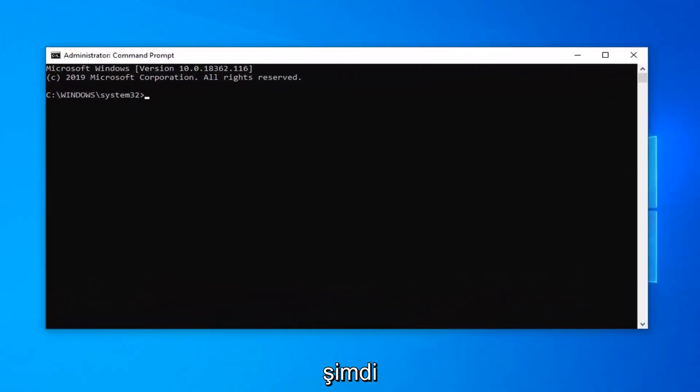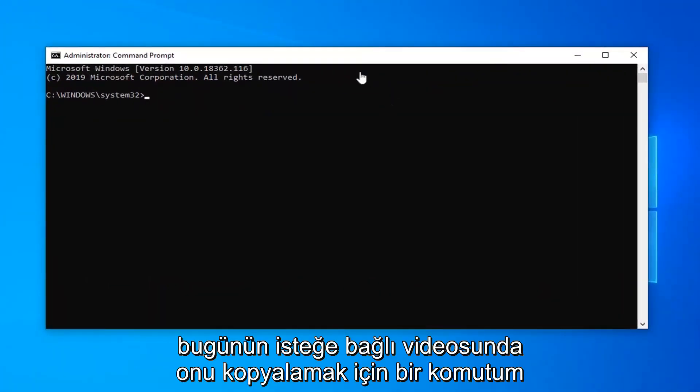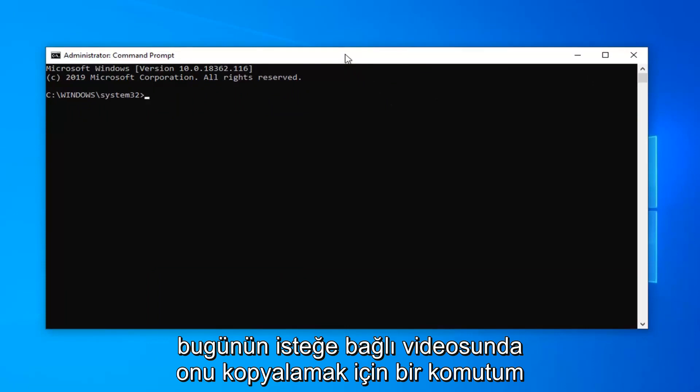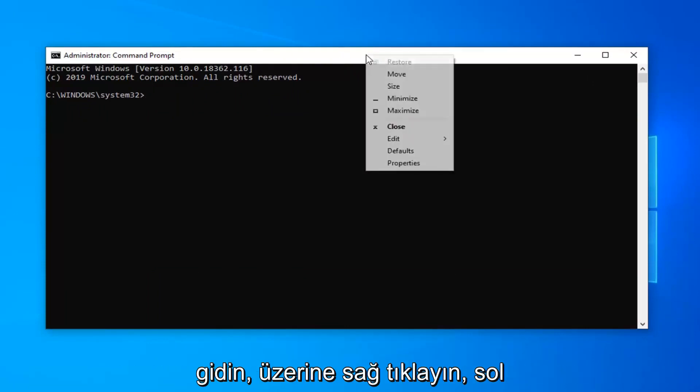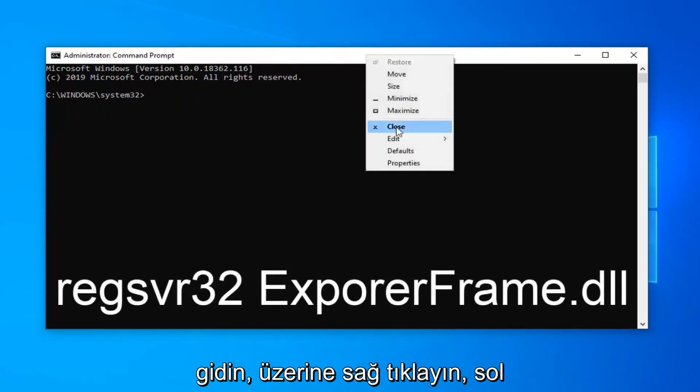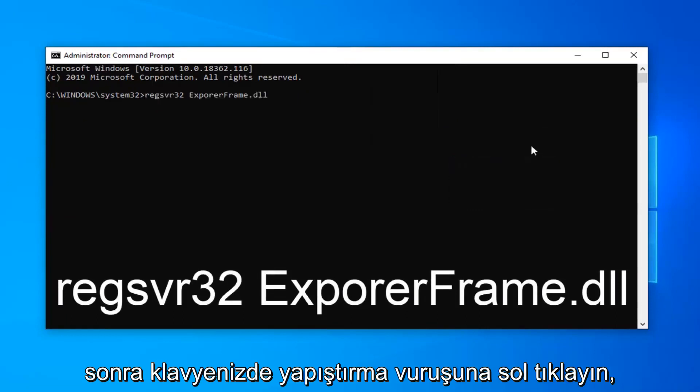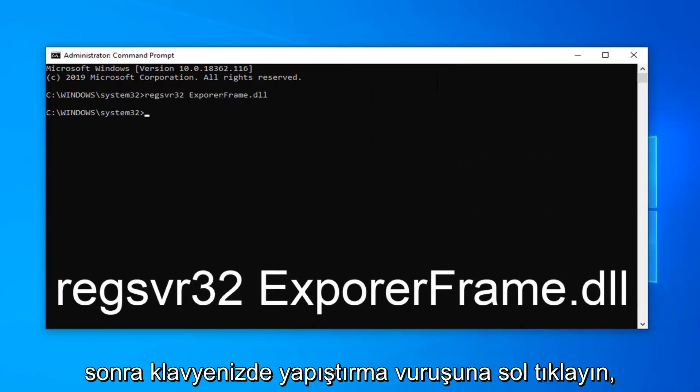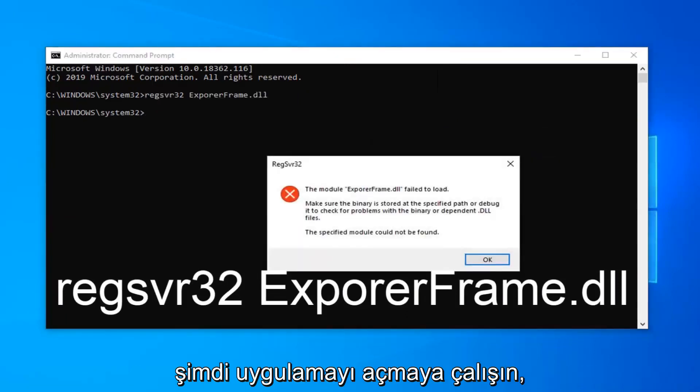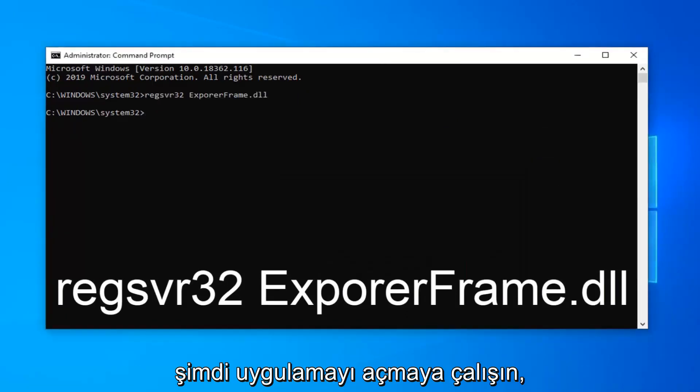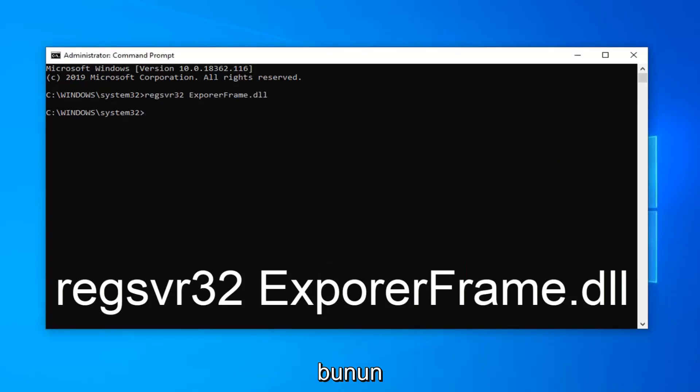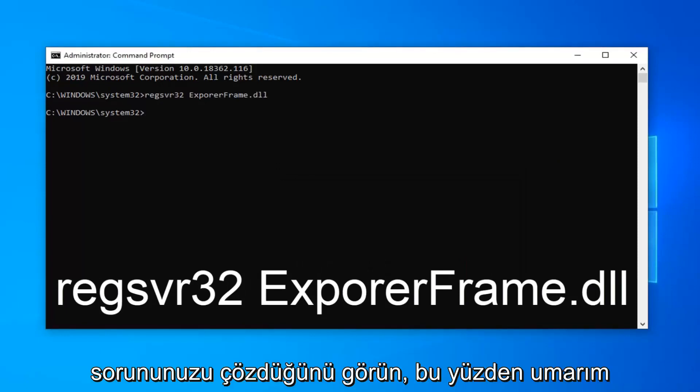Now I'm going to have a command in the description of my video. I want you guys to copy it and then go up to the top bar of the command prompt, right click on it, left click on edit and then left click on paste. Hit enter on your keyboard once you run that command. Now attempt to open up the application and see if that has resolved your problem.